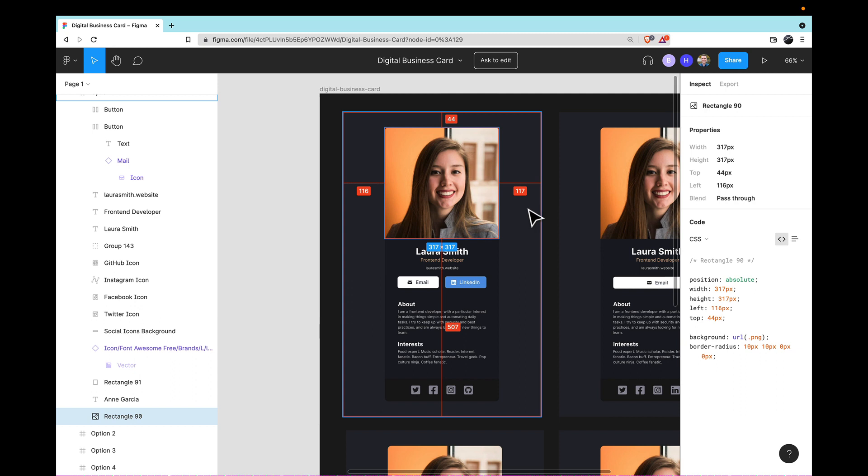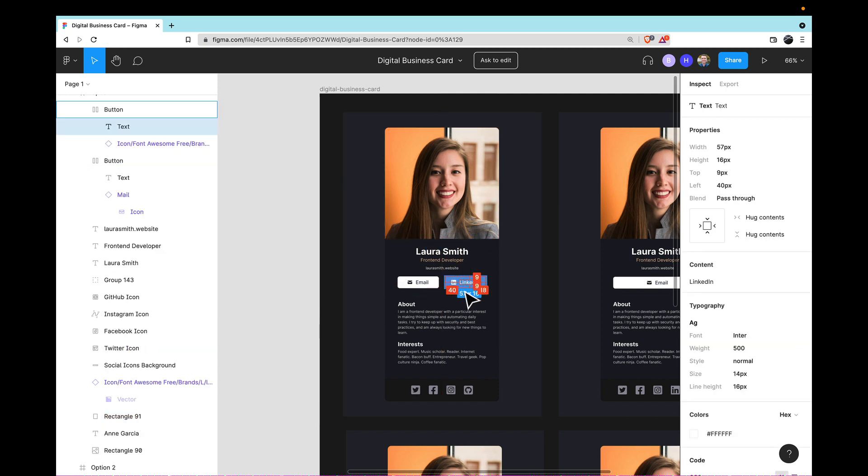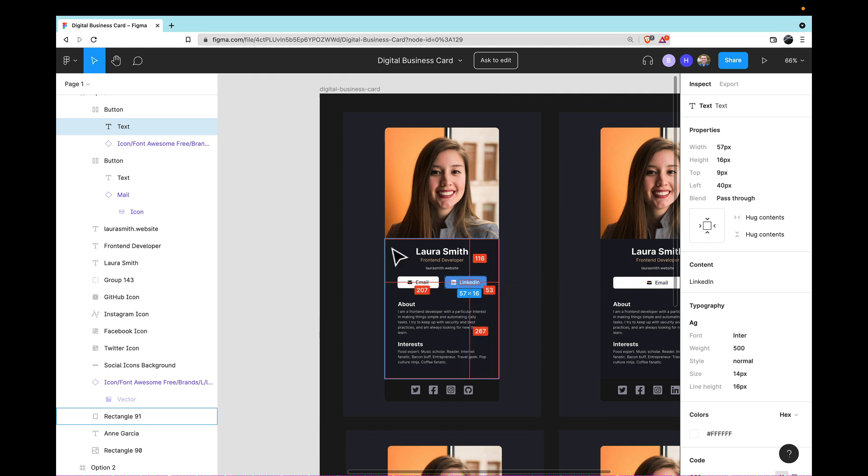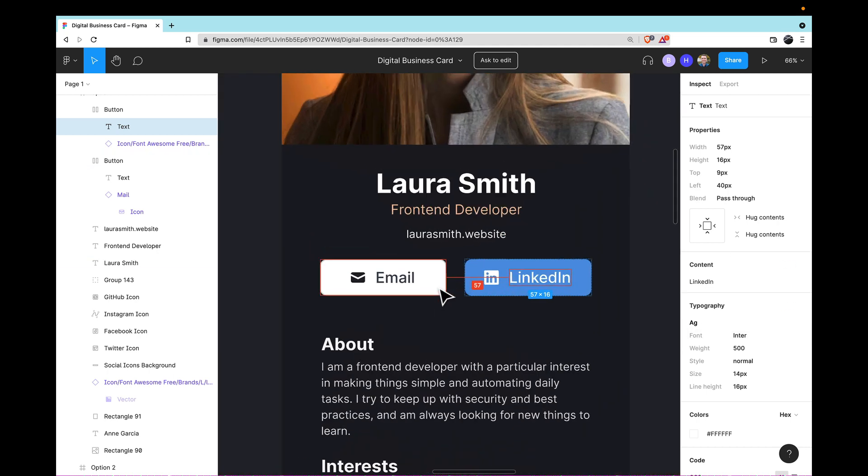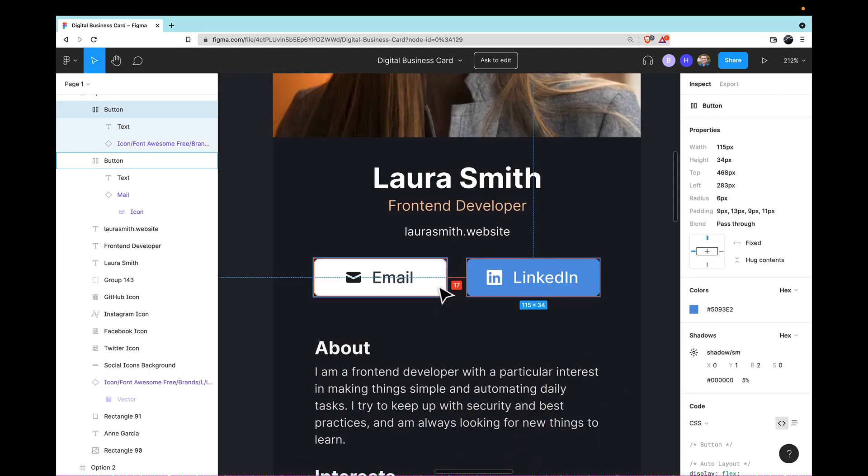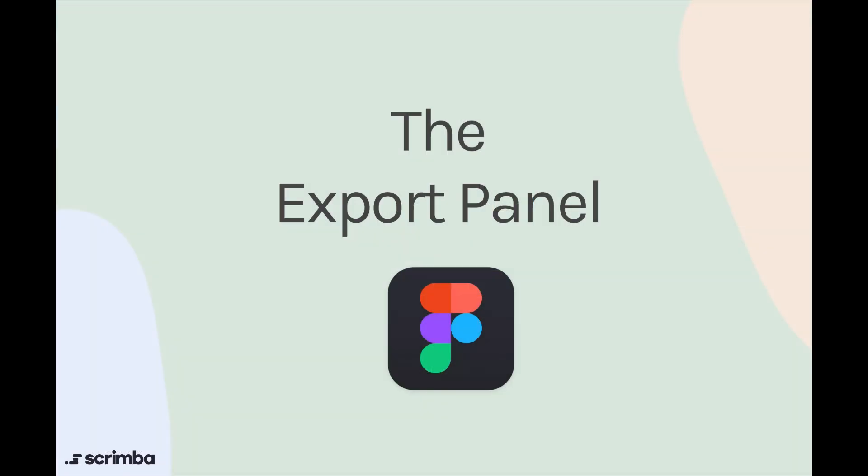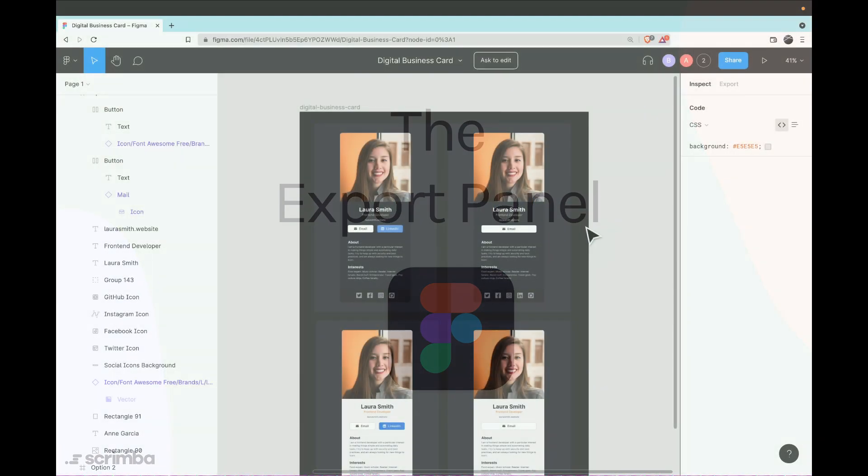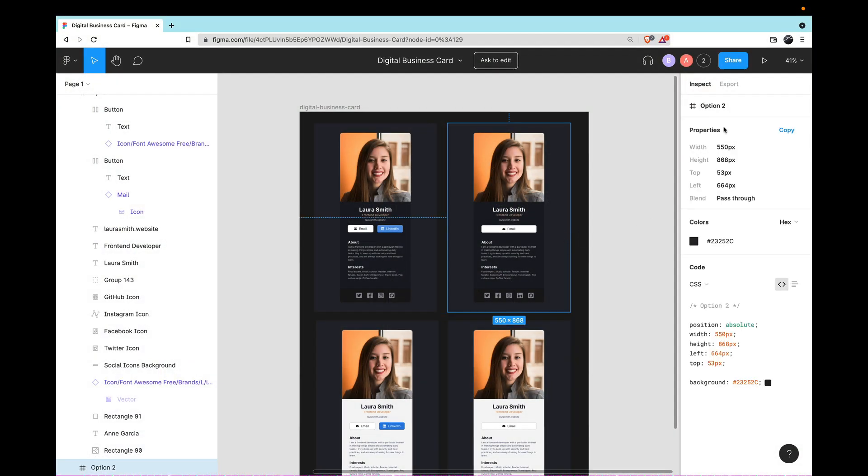So between using your mouse to select elements and look at the inspect area over here, and also using it to determine what the spacing is between elements, you should have a really solid foundation for using Figma as a developer to build the design that you see.